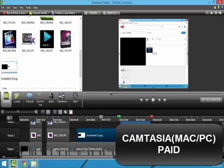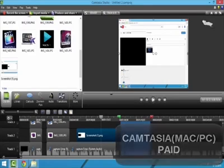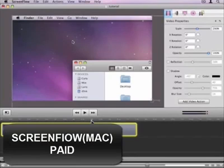Camtasia is a bit pricey, but it is nice to have because not only does it perform as a good video editing program, but it also has the ability to record your computer screen. It's good for intermediate users who want more features than the basic free video editing programs. If you're a Mac user, I recommend ScreenFlow instead of Camtasia. ScreenFlow is a fantastic video editor which also has the ability to record your computer screen like Camtasia.